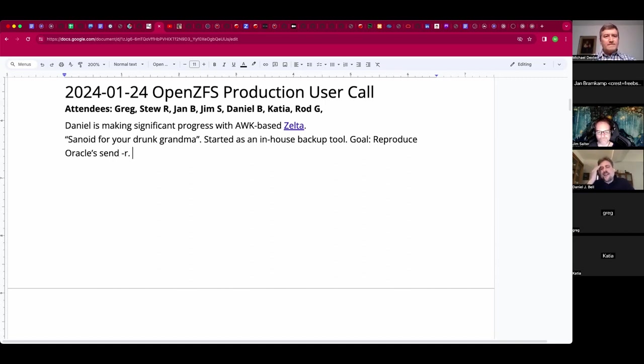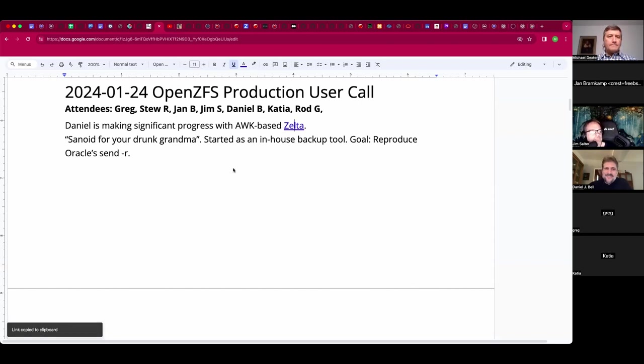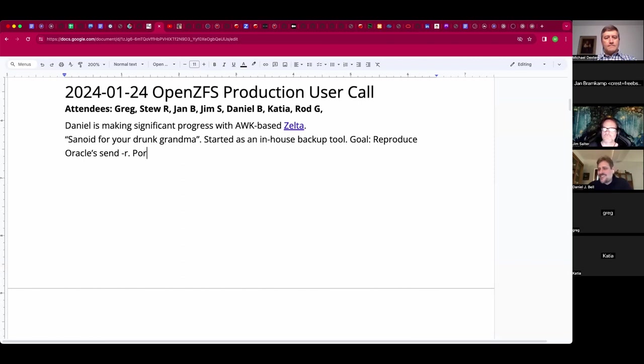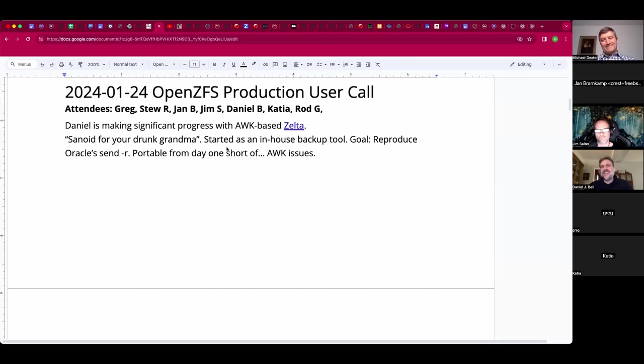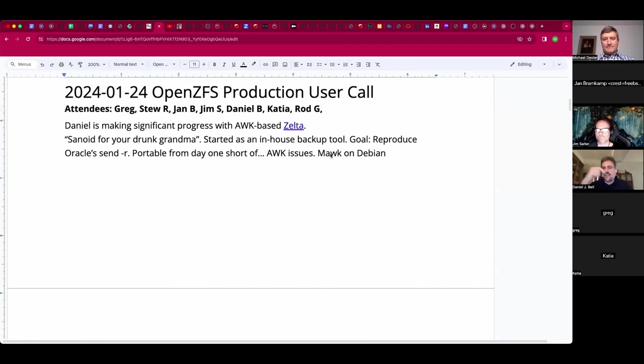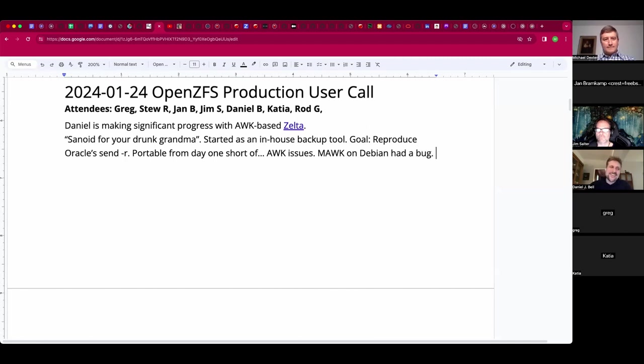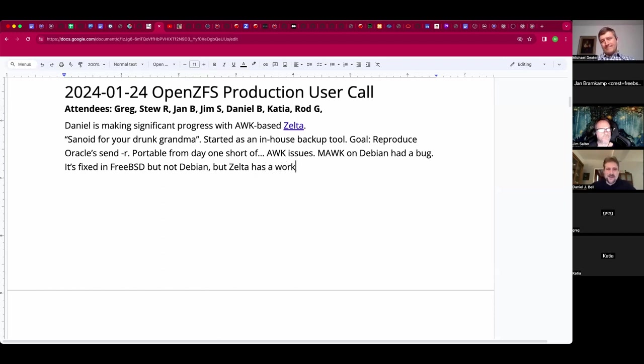Zelta is slang for your drunk grandma. It's basically the same thing that many of us have done - working on an in-house backup tool because nothing was exactly right. I needed something that did the original Oracle ZFS dash lowercase r, which would get a directory tree to a point in time to a particular snapshot without replicating the originals. And then it just evolved from there.